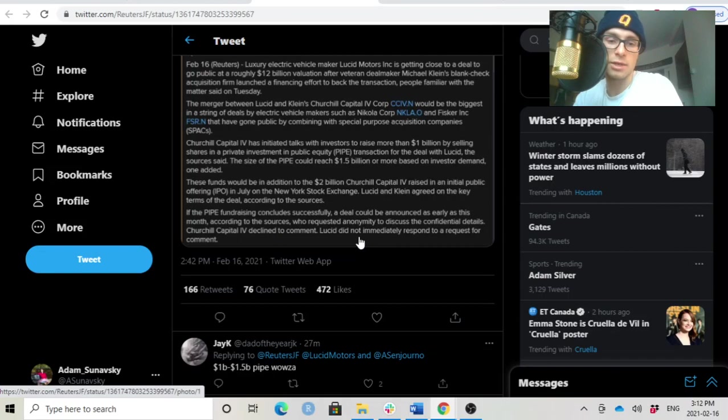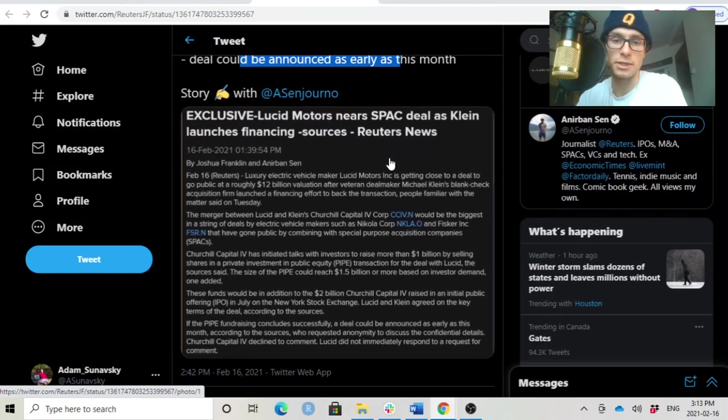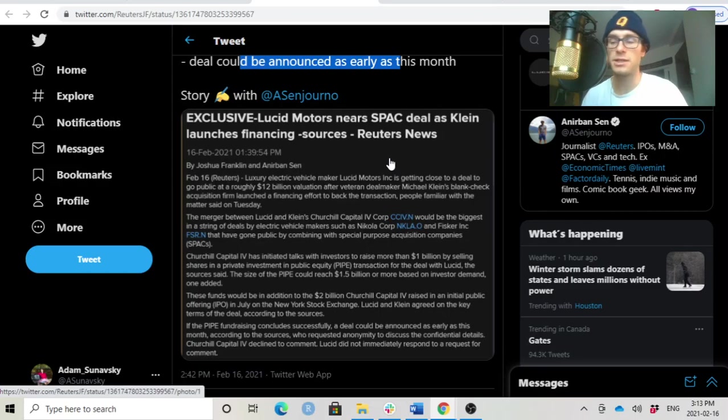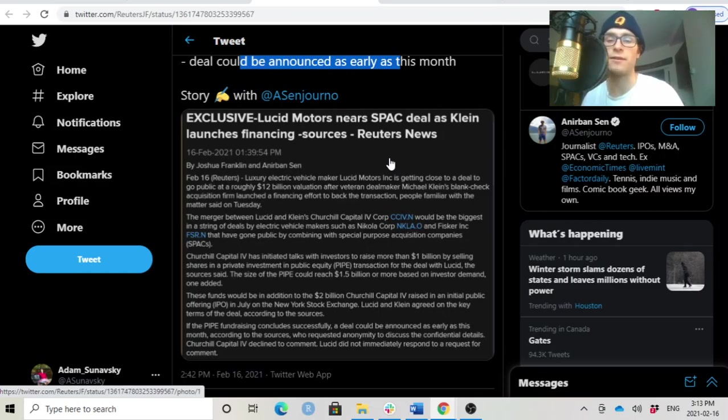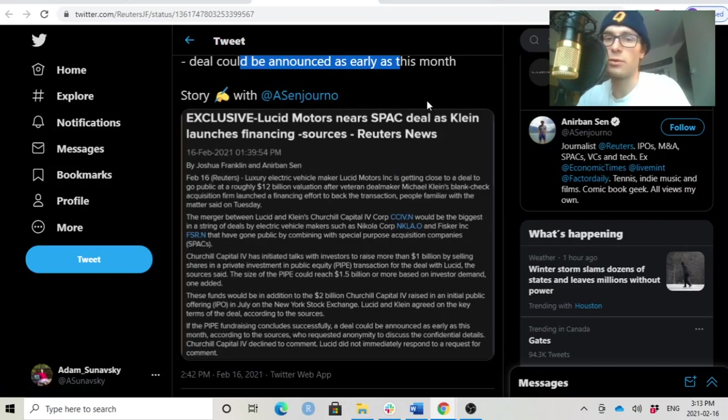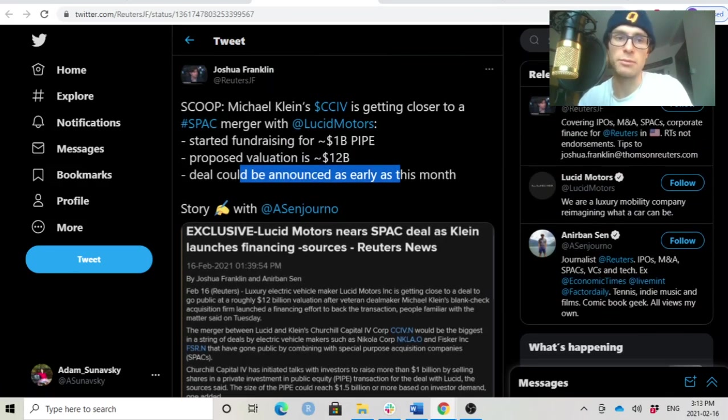CCIV declined to comment. Lucid did not immediately respond to a request for a comment. A lot of people are seeing that because CCIV and because Lucid are not commenting, this actually confirms the deal. Because if the deal would not go through, they would straight out say that no, they're not proposed and they're not going to merge with Lucid.